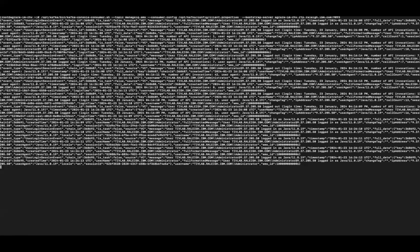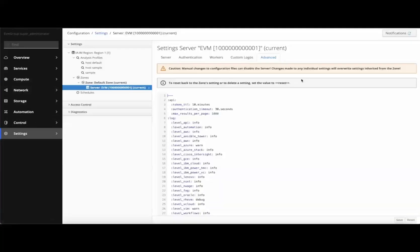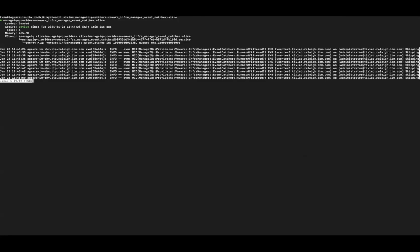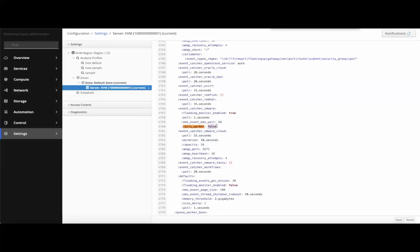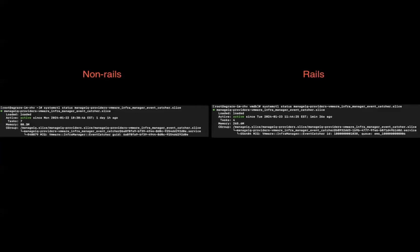A performance comparison is shown between Rails and non-Rails workers. First, the Rails VMware event catcher is enabled and its memory usage is inspected — the Rails worker uses around 266 megabytes of memory. Switching to the non-Rails variant, which will be the default going forward, the non-Rails worker uses around 80 megabytes of memory. This is a significant improvement and reduction in memory usage, and more non-Rails workers will be introduced in the future.